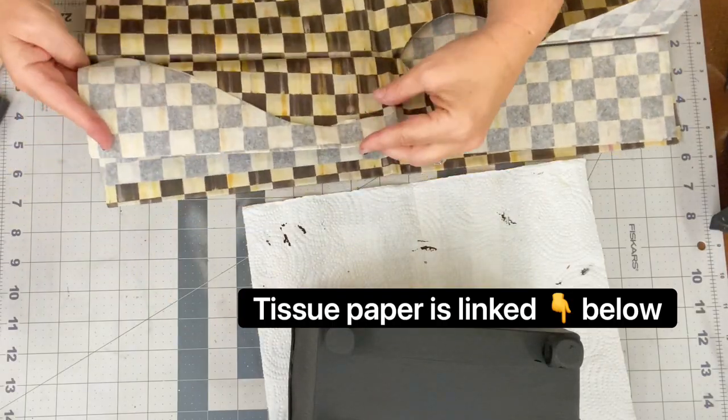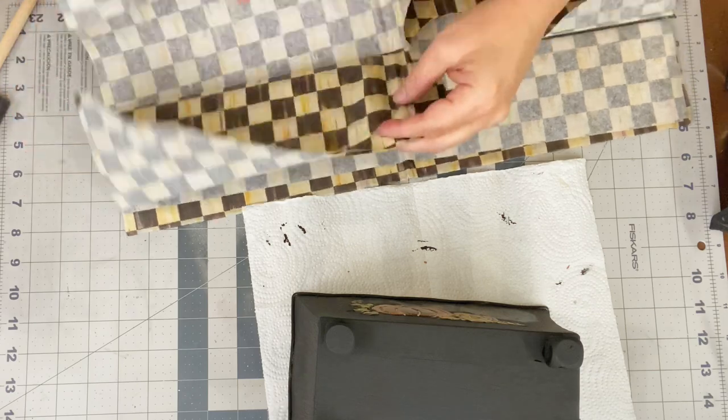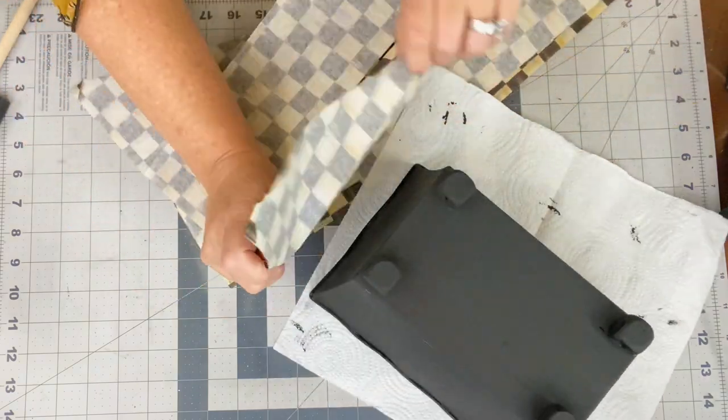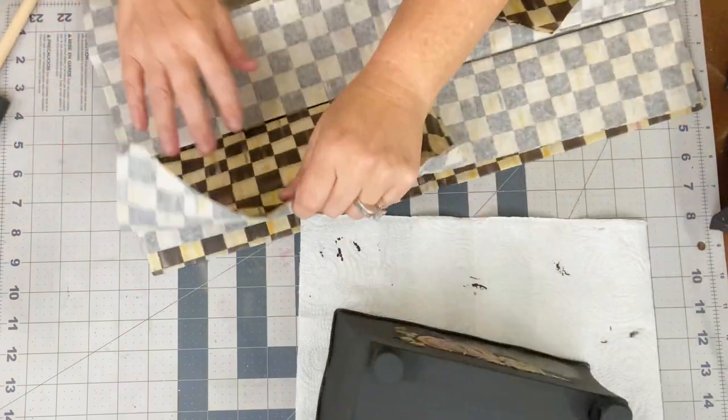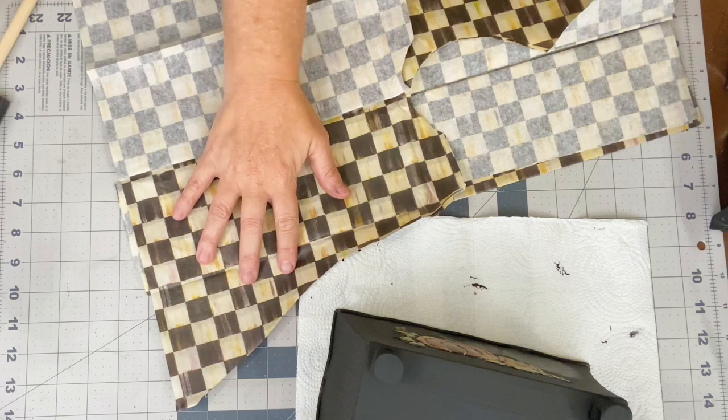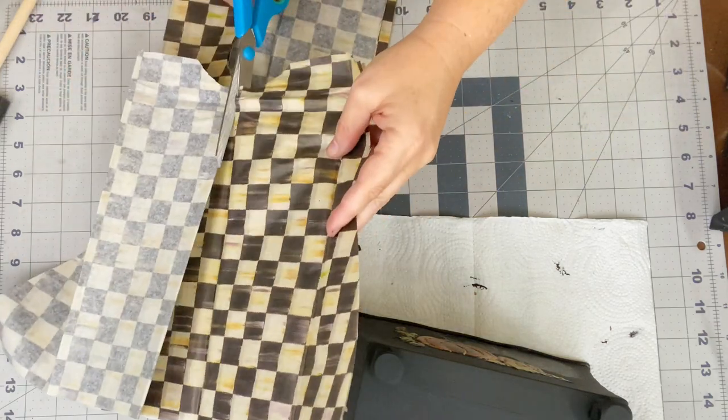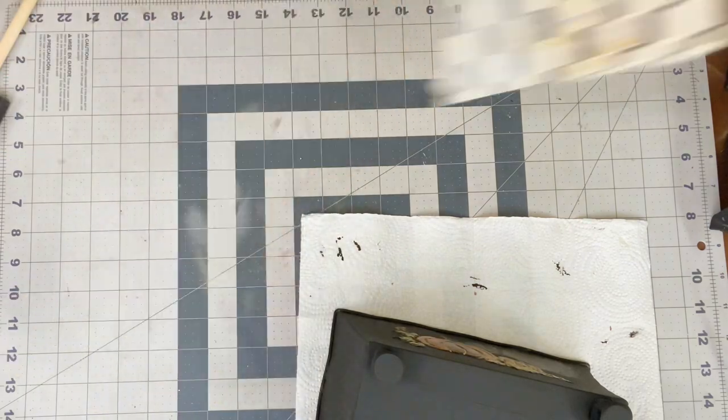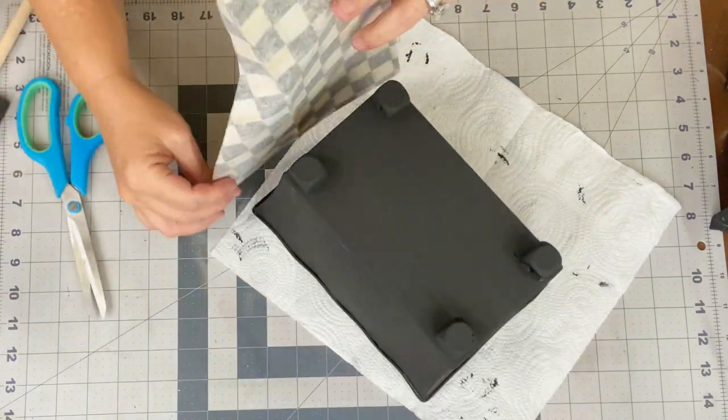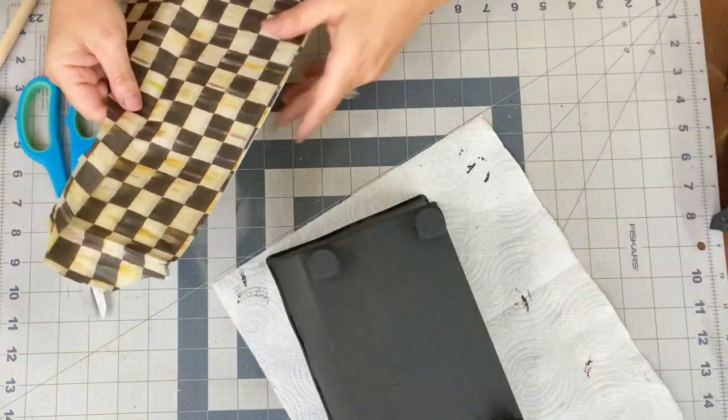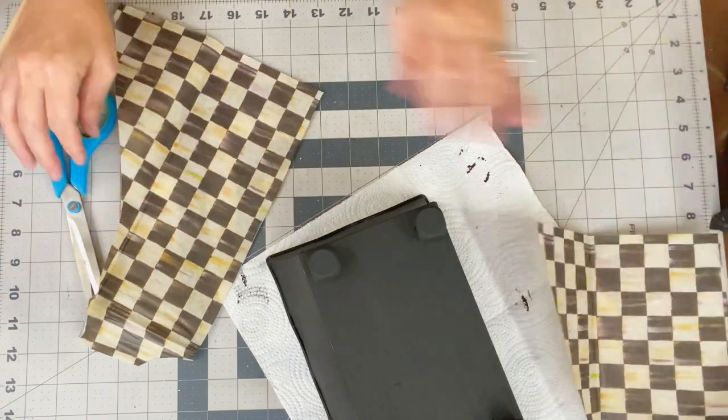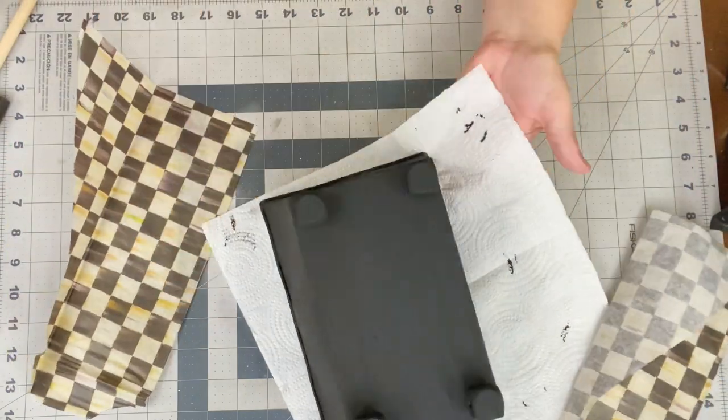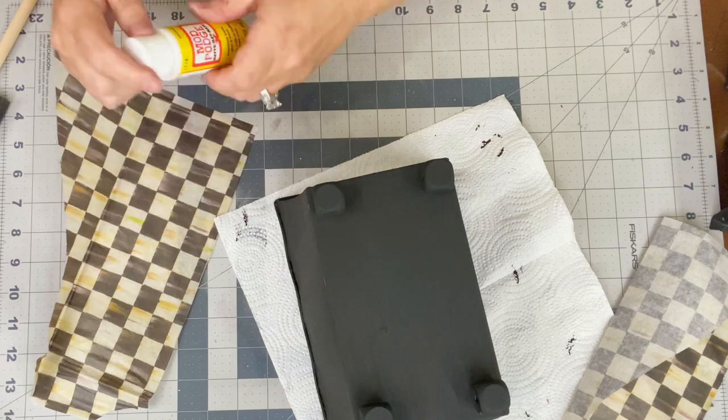Now I decided to decoupage some McKenzie Child's Buffalo check. It's actually called courtly check tissue paper to the sides of this little tin. Now I had some scrap pieces, so I just went ahead and cut two at a time here and reserved the rest. I'm just eyeballing it, sizing it up to the project, seeing if it's going to for sure cover the area and it looks like it is.